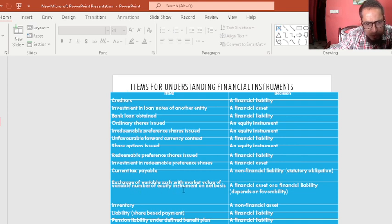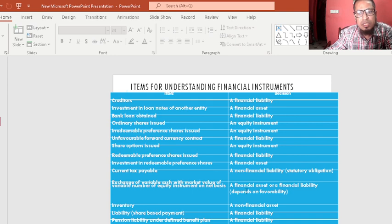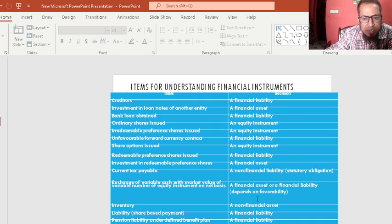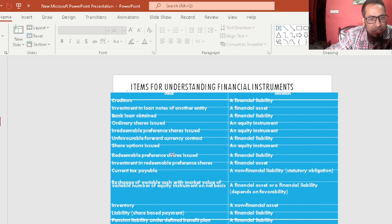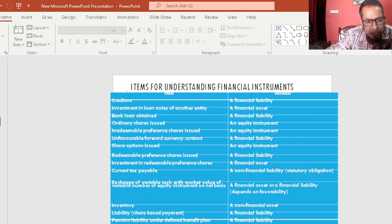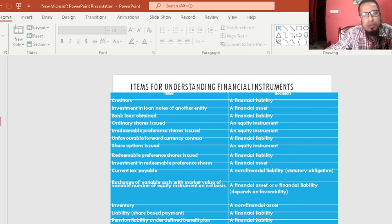Deferred tax is not a financial liability. Exchange of favorable cash flows with a variable number of equity instruments on a net basis is a financial asset or liability depending on favorability. Inventory is a non-financial asset — it is not included in IFRS 9 or IFRS 7; it falls under IAS 2. Share-based payment and pension liability are financial liabilities.